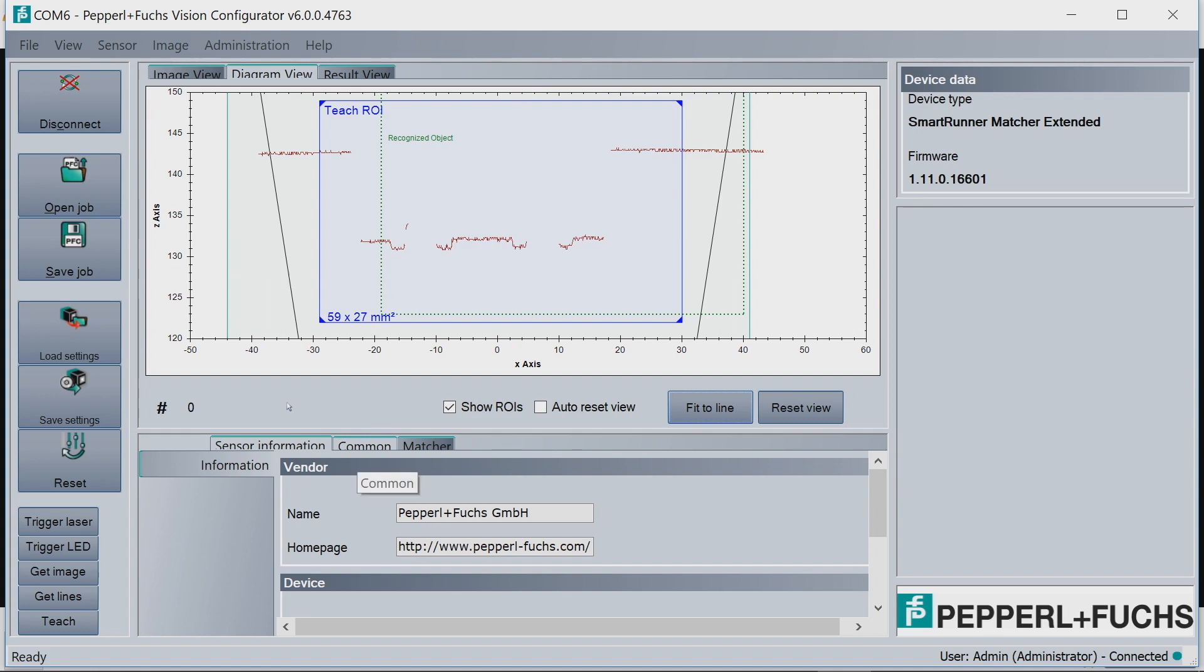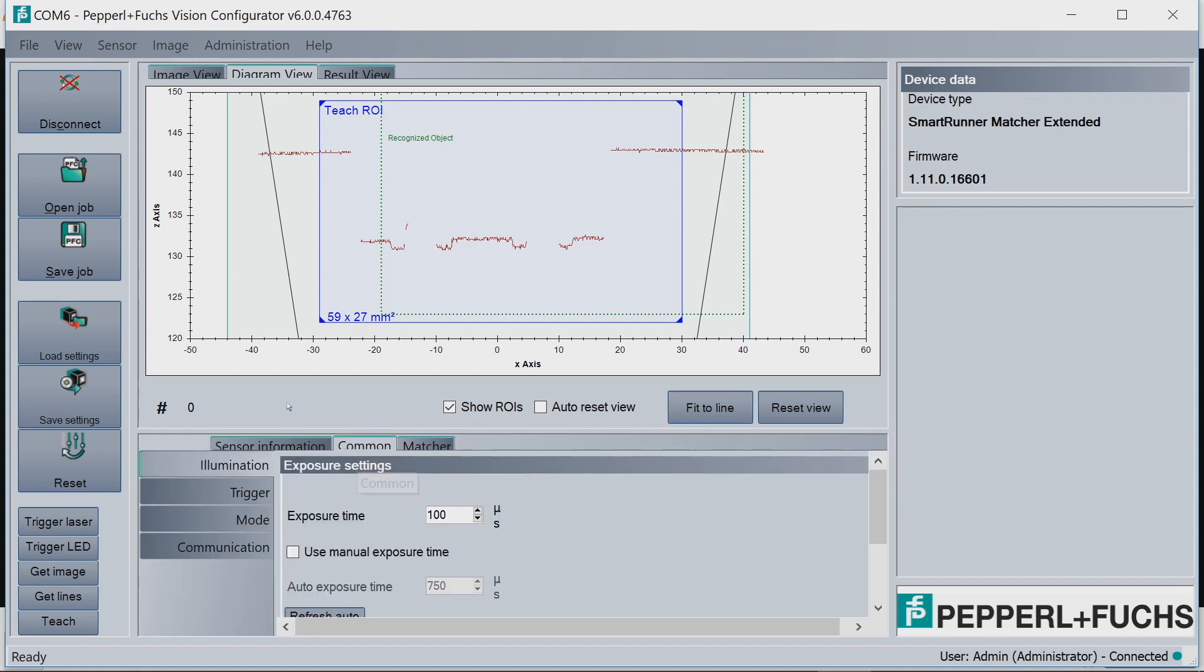If you go to Common and then Illumination, it's on Auto. So it adjusted to 750. And that's got a pretty good line profile.